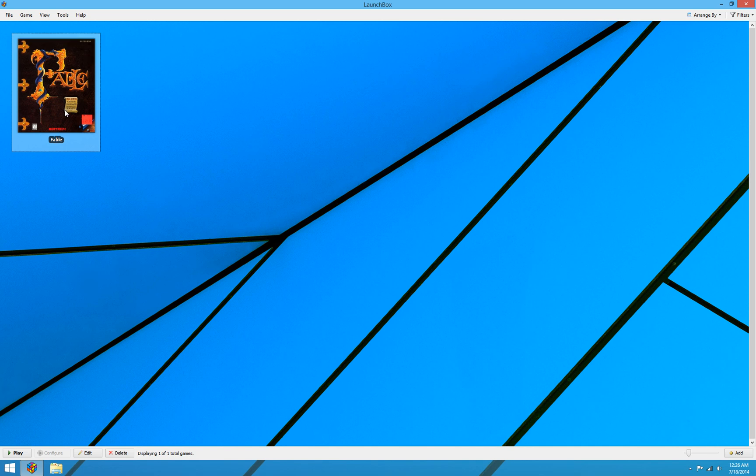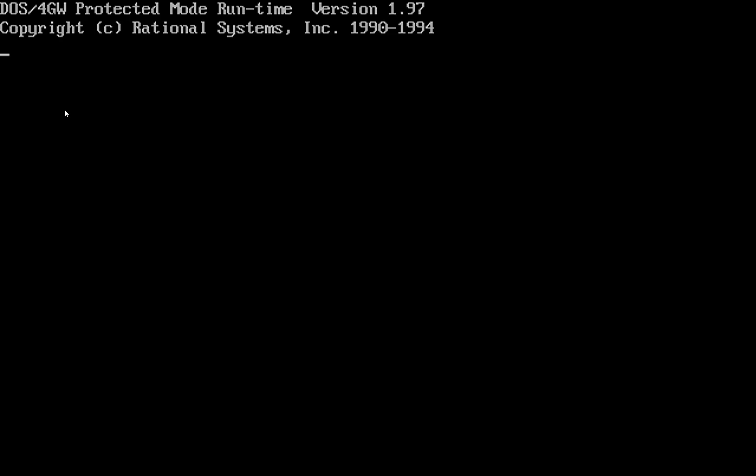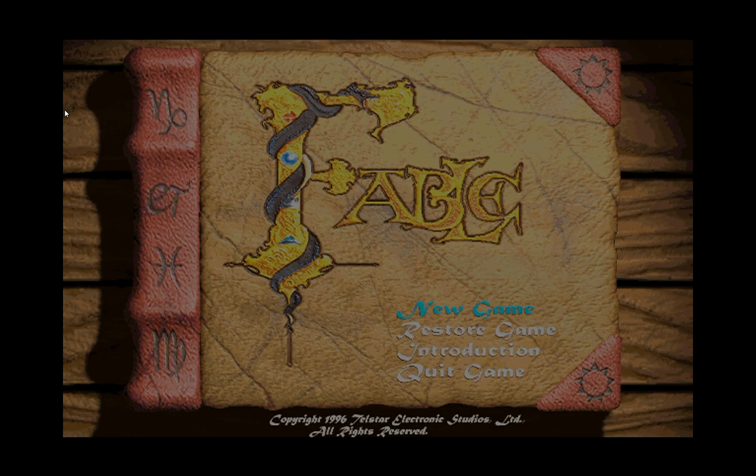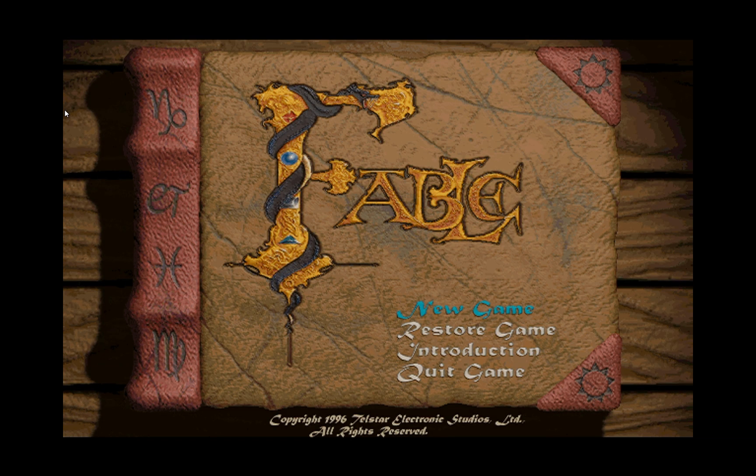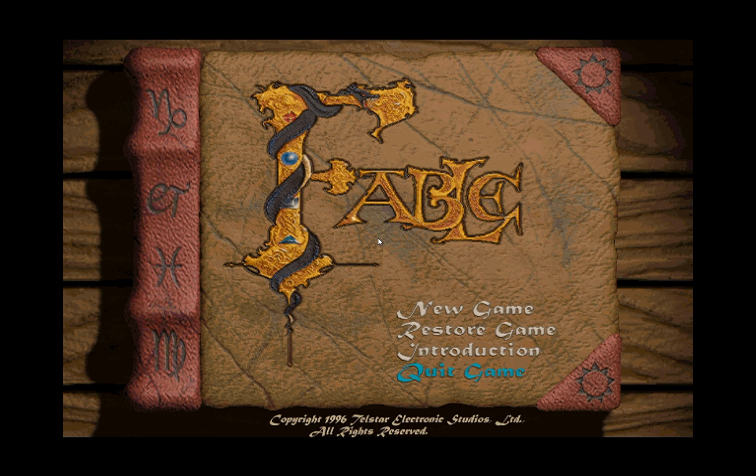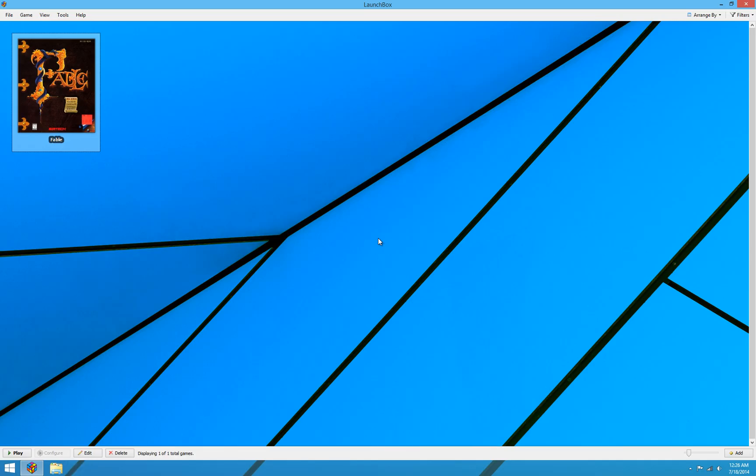So the game is installed. We're all set and ready to go. We'll go ahead and give it a test. And there's our game. We'll go ahead and skip the intro videos here. And here's our menu for the game. And the game will work just fine. But we'll go ahead and quit it for now.